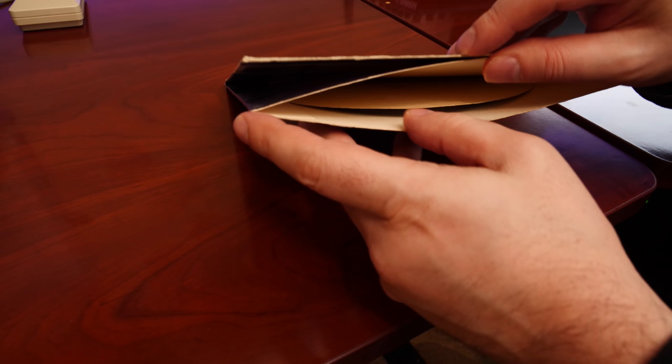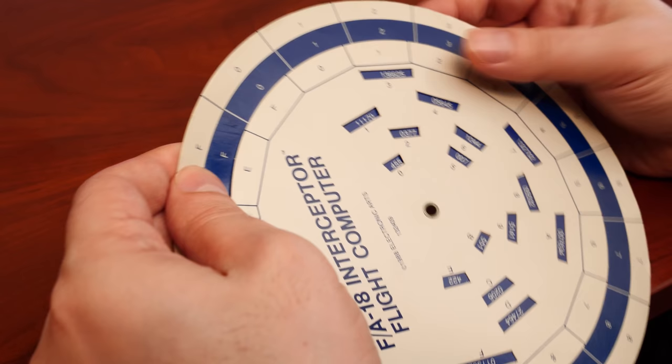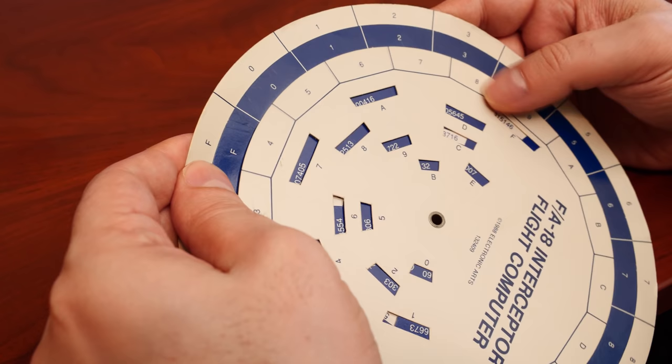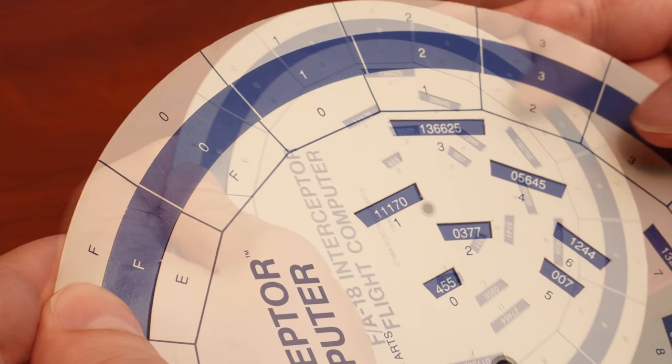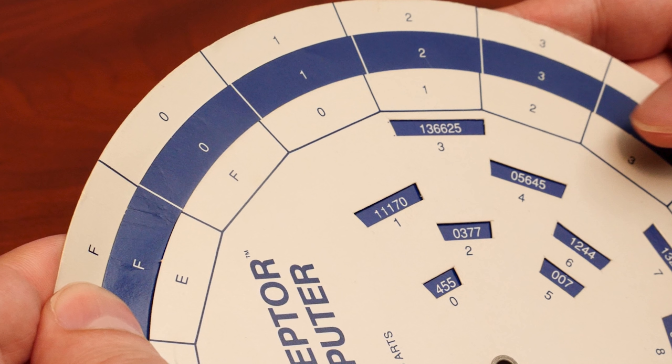The game would prompt you to enter a value from a four-character code. If the code was, for example, 2213, you would line up the outer ring with the number 2, the middle ring with the number 2, and the inner ring with the number 1. And then by looking at the contents of what's inside number 3, that would be the code that you would enter. In this example, the answer would be 136625.